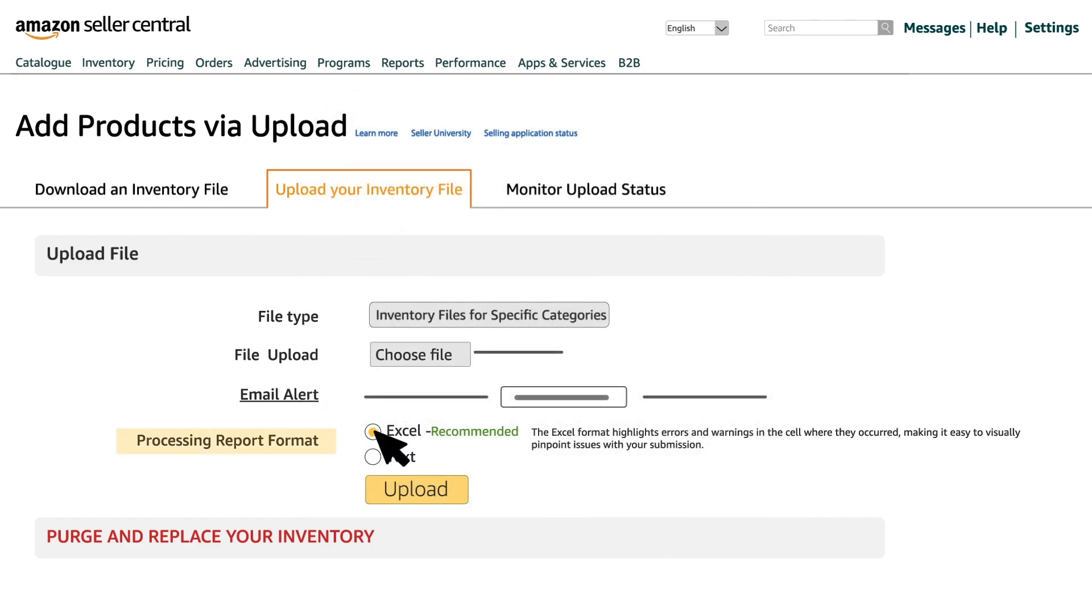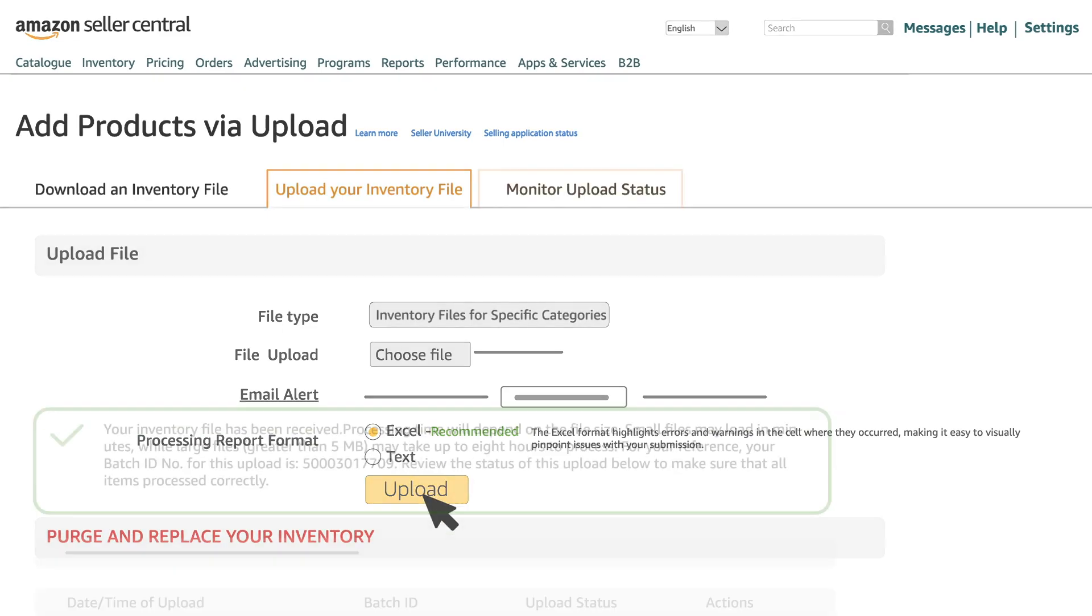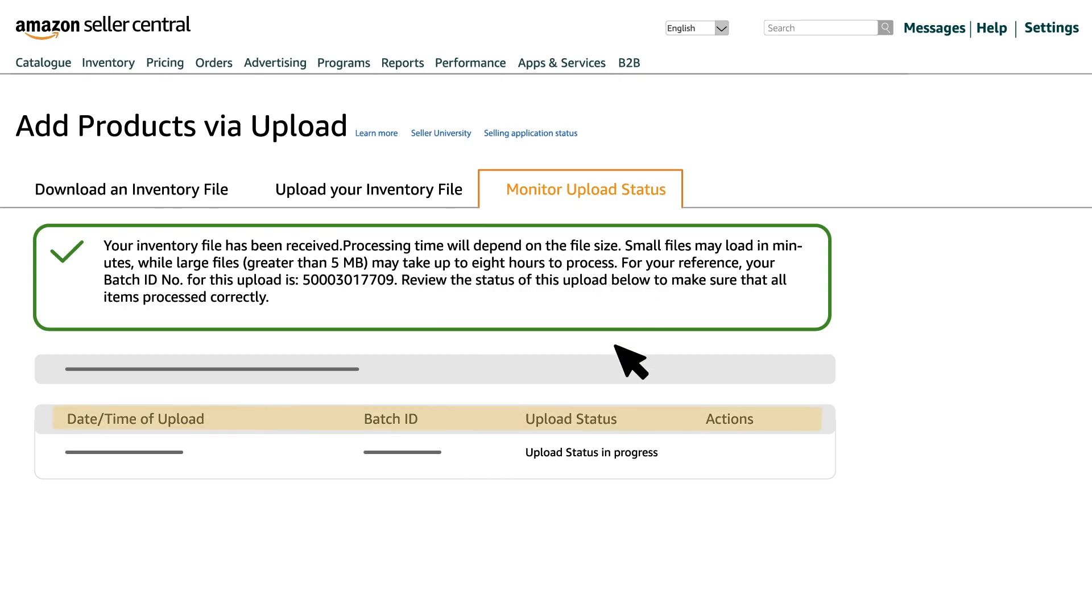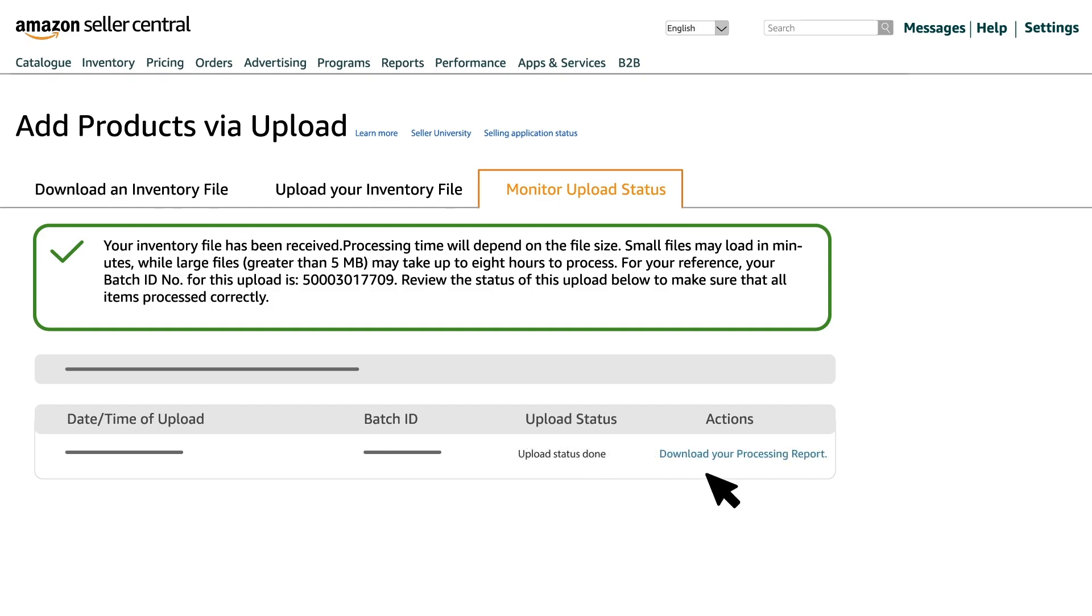After selecting the processing report format, click on Upload. Your flat file will now be processed. Processing time will depend on the file size. Review the status of this upload to make sure that all items are processed correctly.